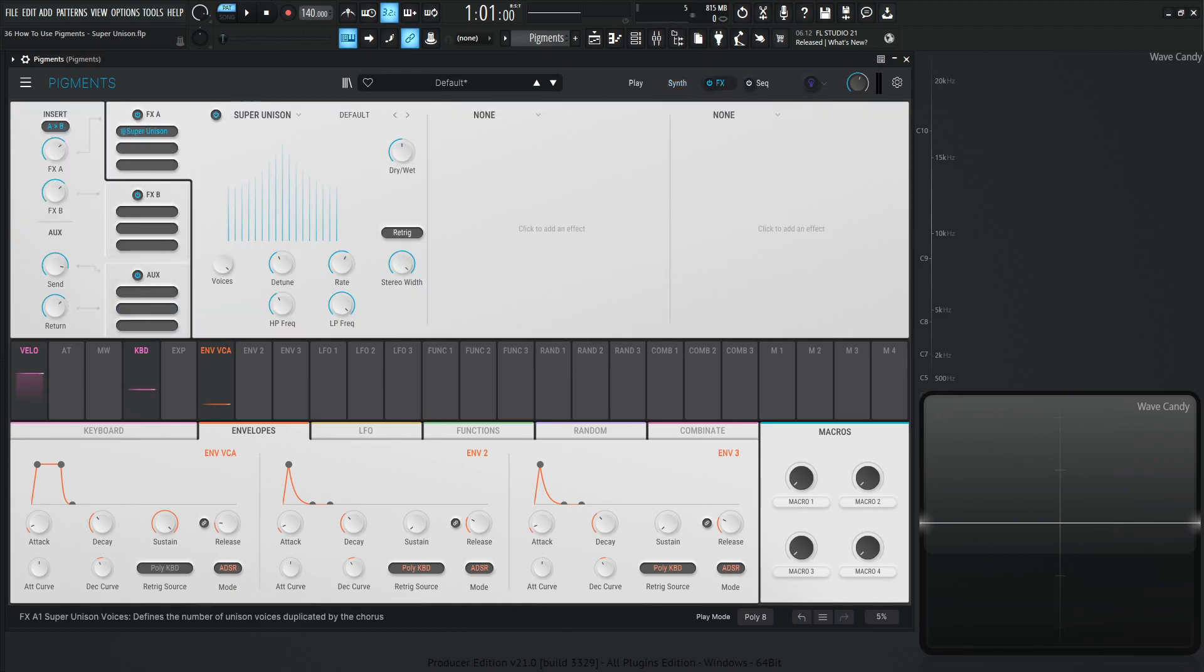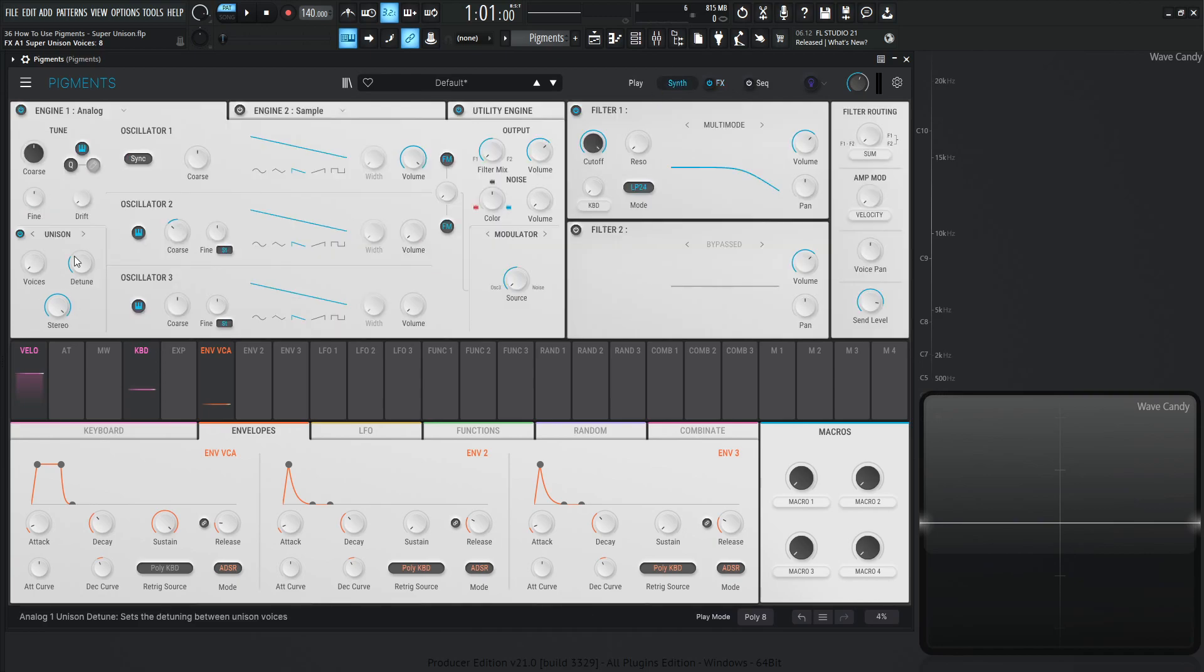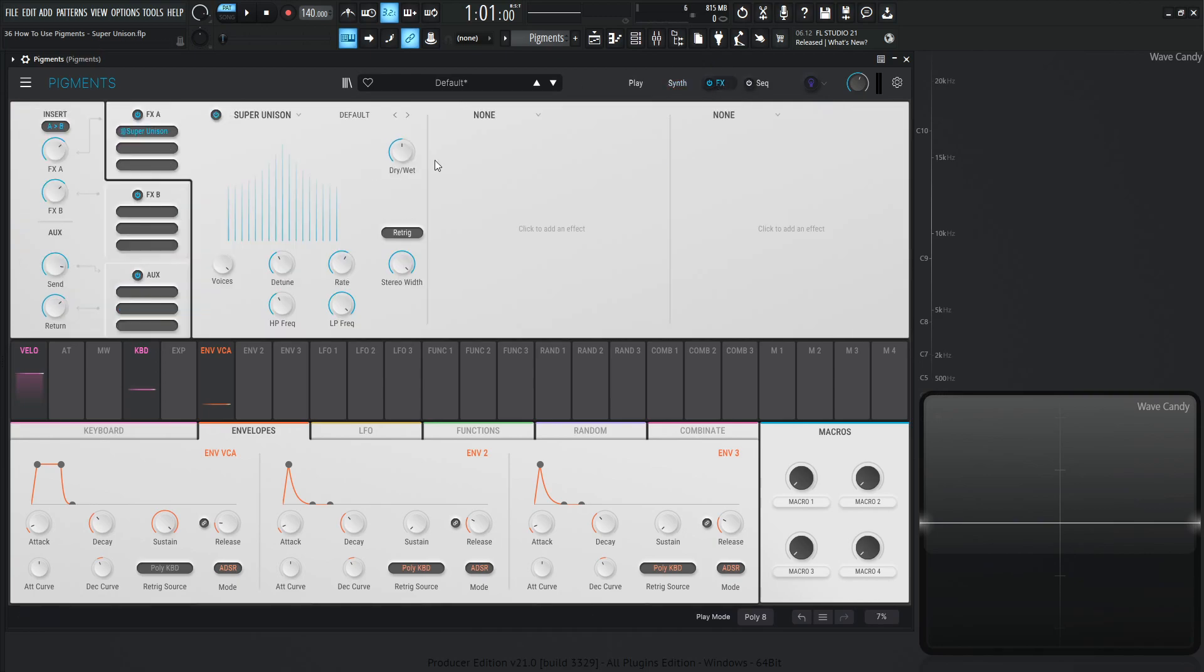And yeah, the only real difference here is these are going to be integer values. So not necessarily decimal point values. So if we go into the synth here, we can kind of go in between these voices. But for the plugin, it is going to be whole numbers only. So that's something to know about.